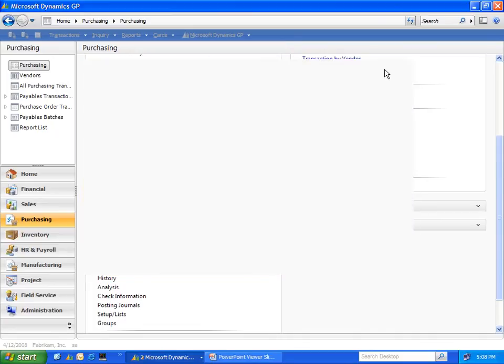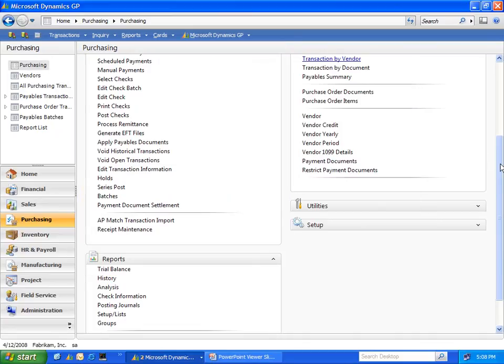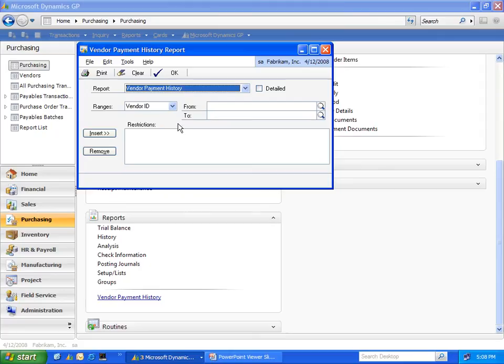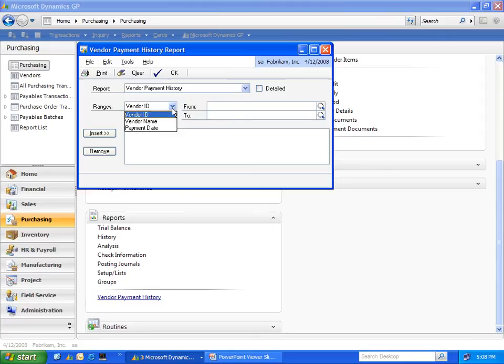The Check Stub Lookup module also provides a report that will give you the ability to reprint a range of your stub information based on either vendor ID, vendor name, or payments. And you can do that both in detail and in summary.